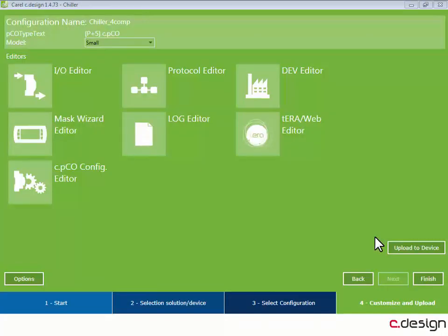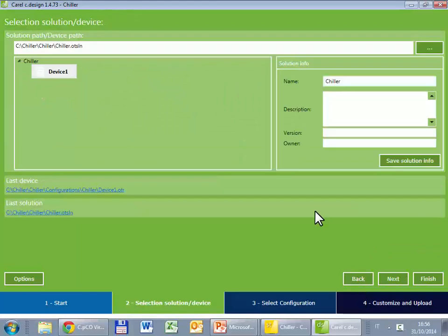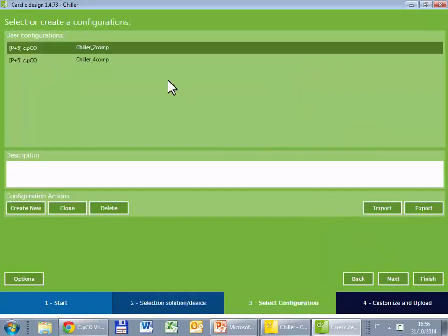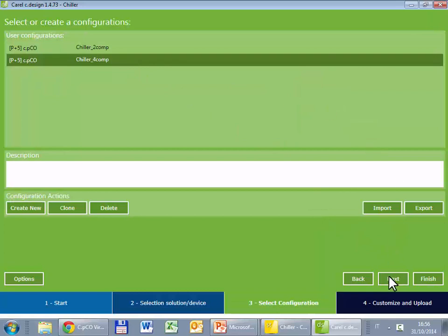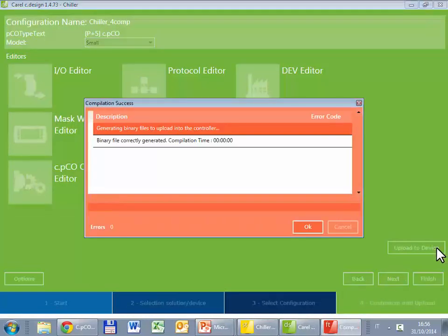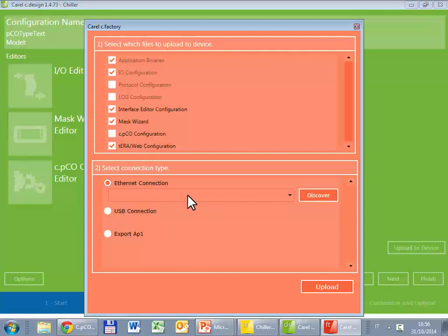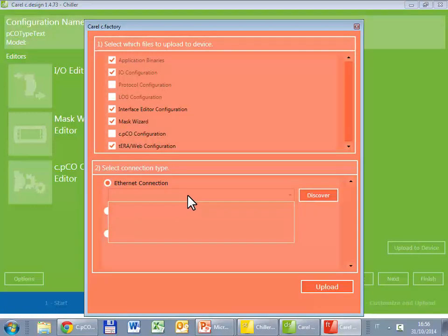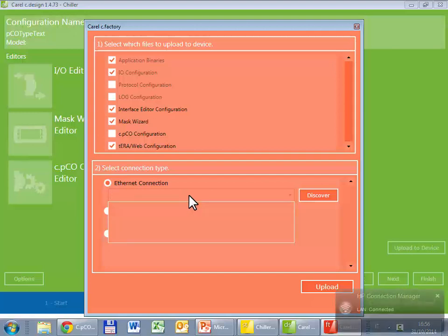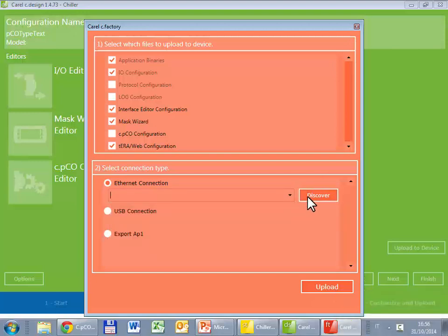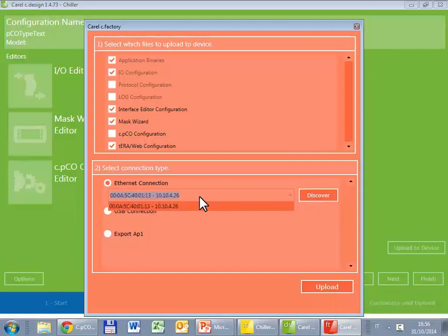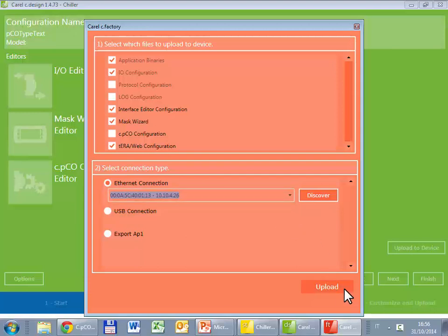Let's go back to Cdesign. We have to check to have selected the right solution, repository, and configuration. And then upload to device. The system starts C-Factory. We have to select the internet connection and select the IP address corresponding to the Pico where we want to install the project. The list is empty. Why? Because just one second ago I have disconnected my PC from the local network. Now I reconnect again. Here should appear the IP address of the Pico that is 10.10.4.26. I can use the discover function, and here is 10.10.4.26. Select that controller and upload.